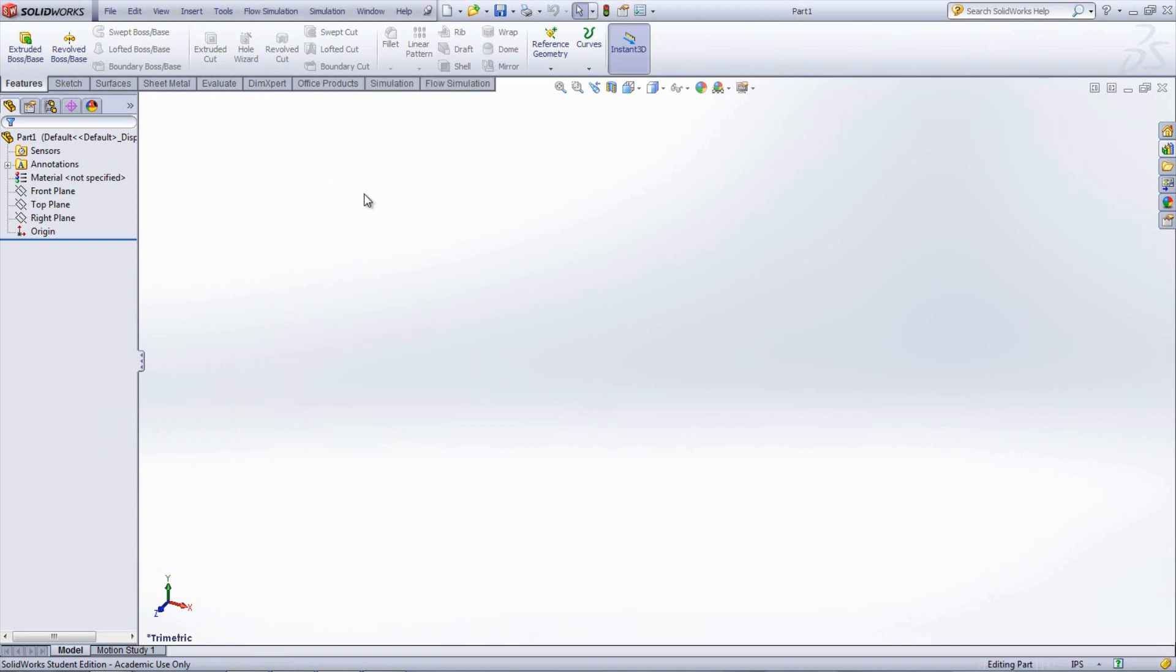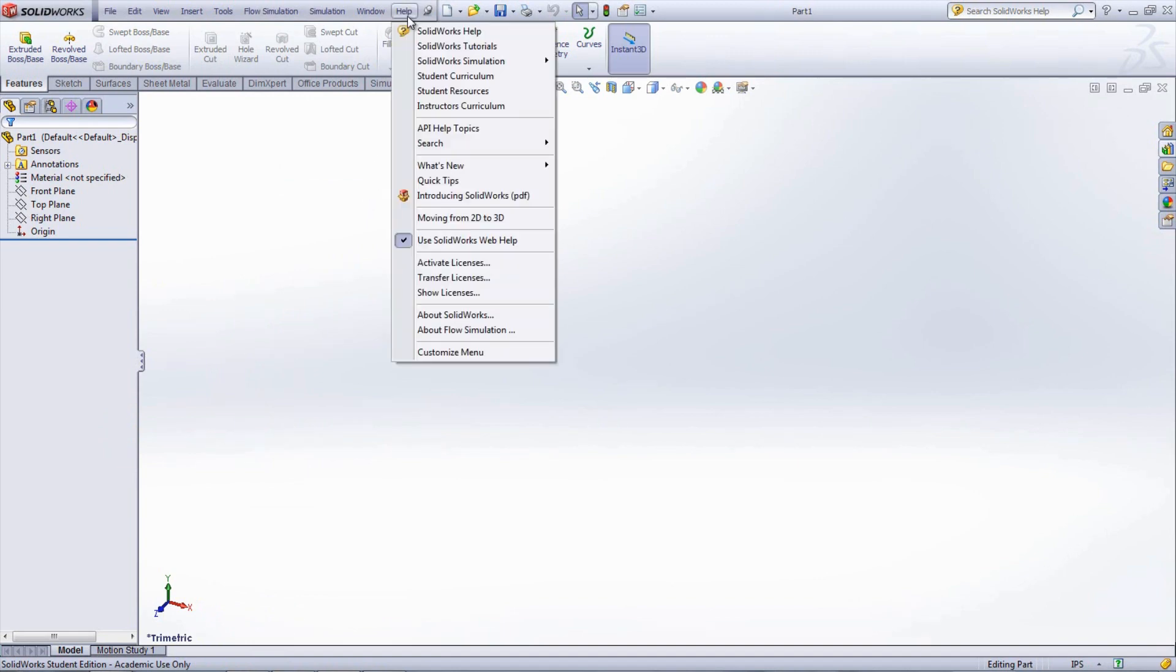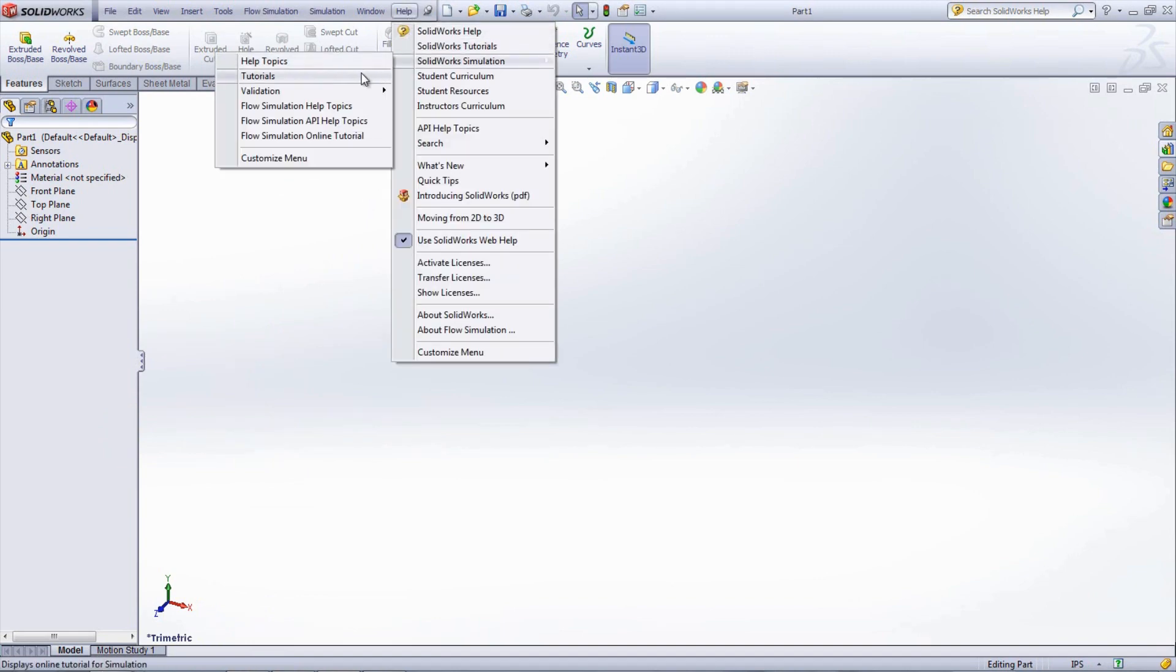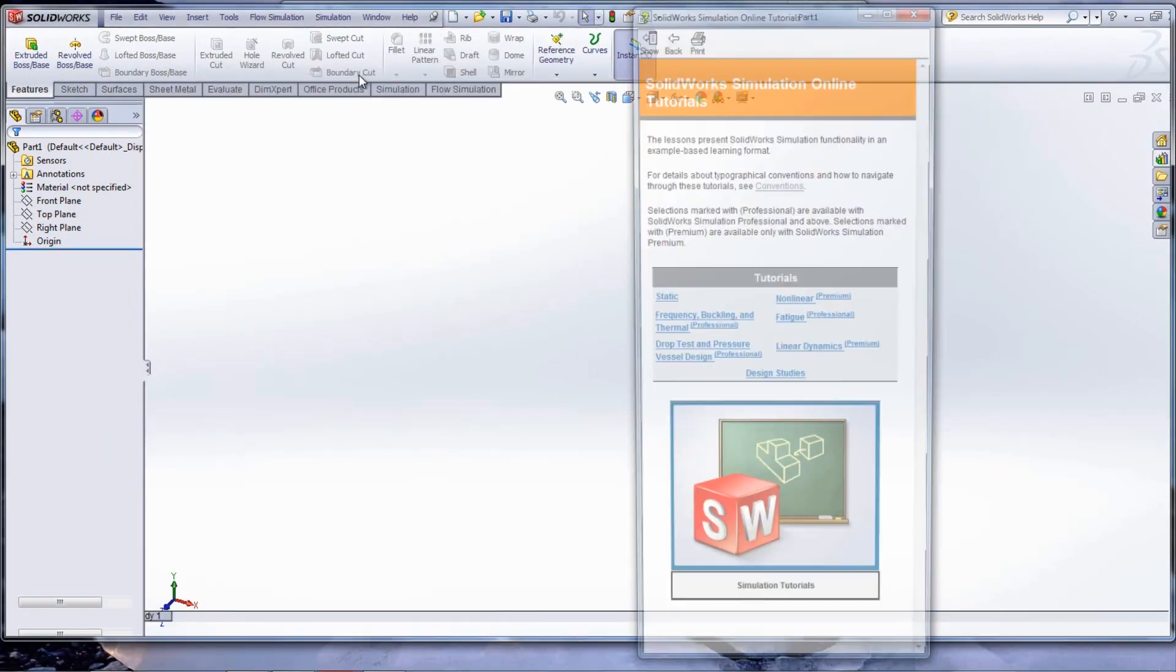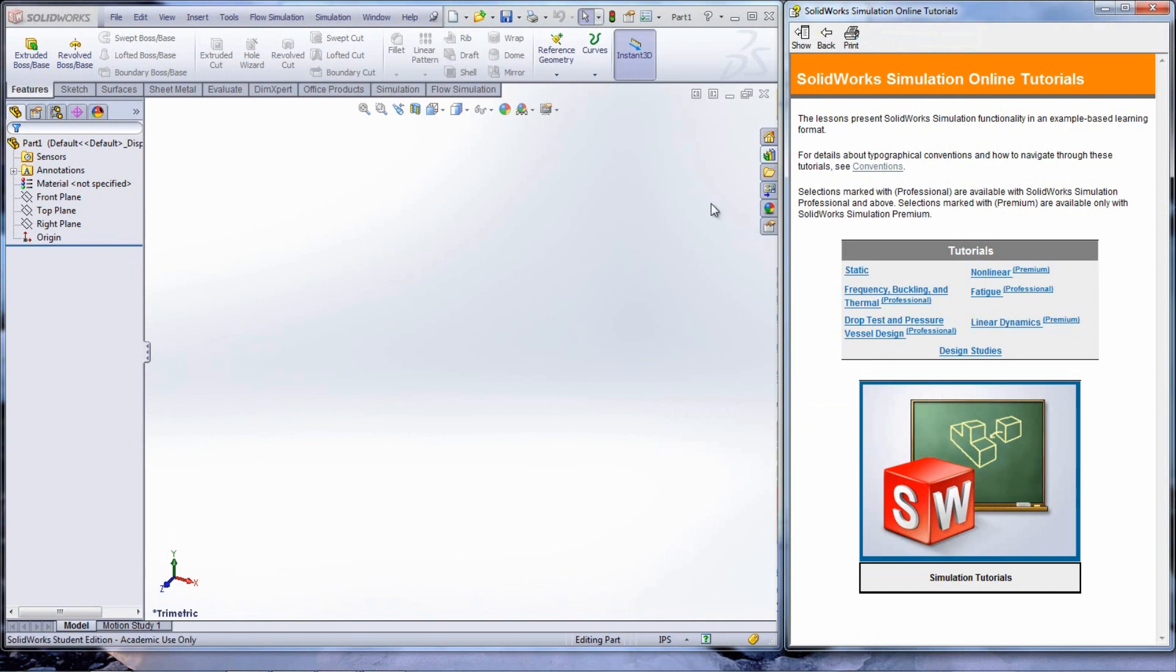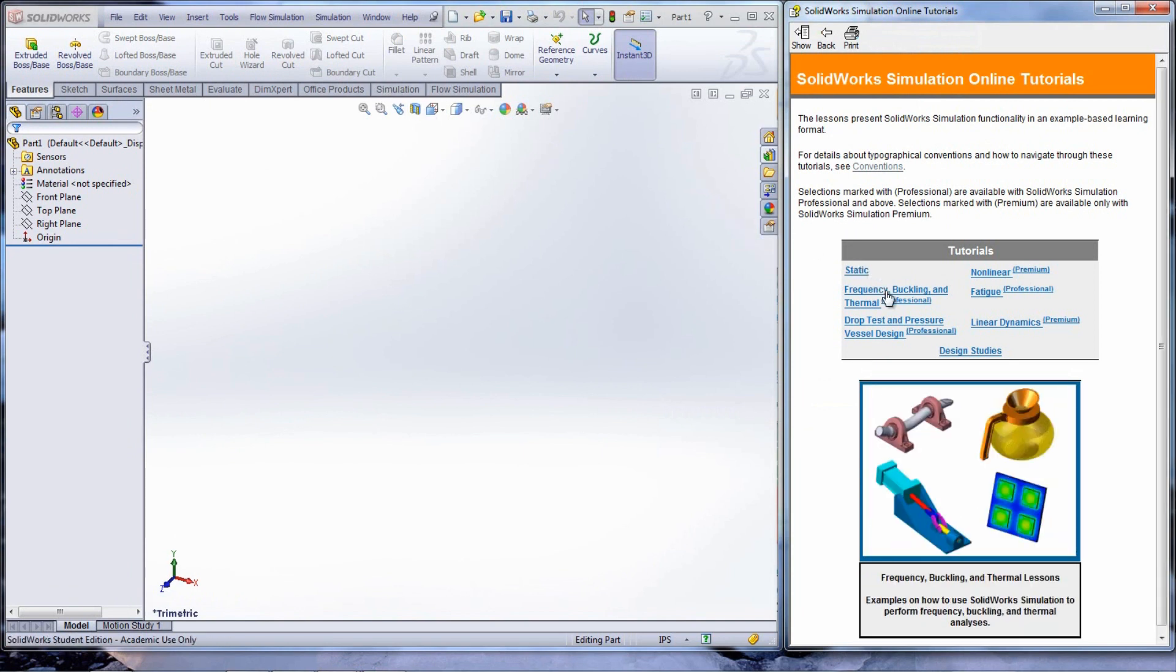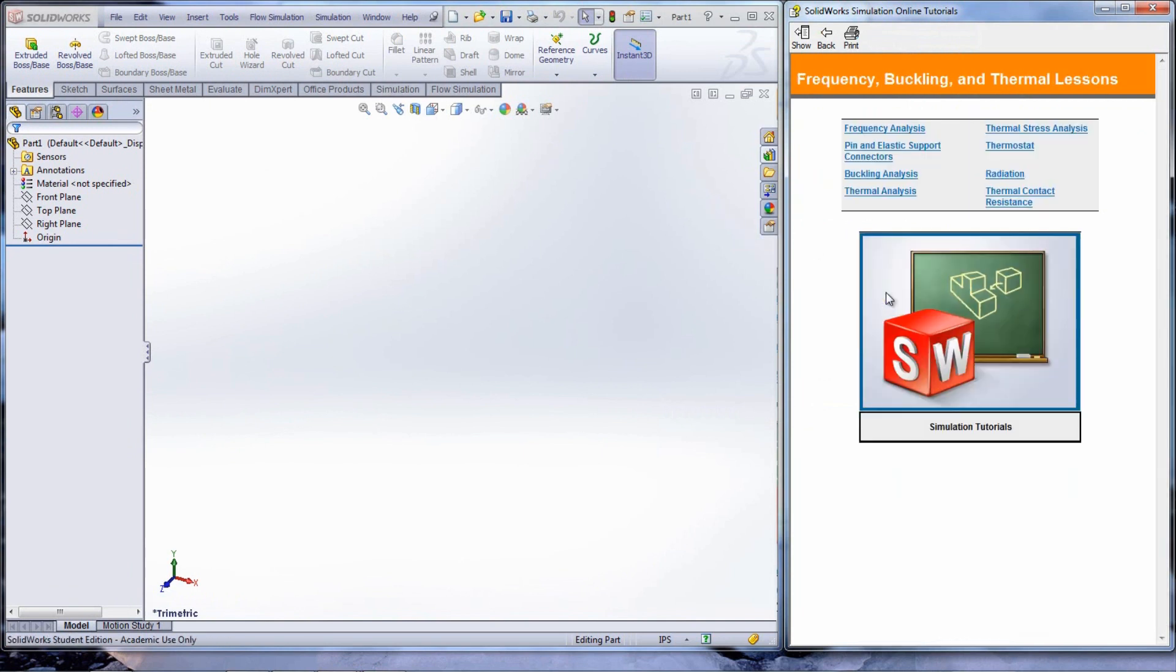The simulation tutorials can be found under Help, then SolidWorks simulation and tutorials. Select Frequency, Buckling, and Thermal from the screen on the right.